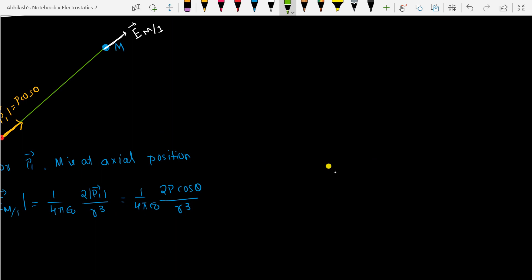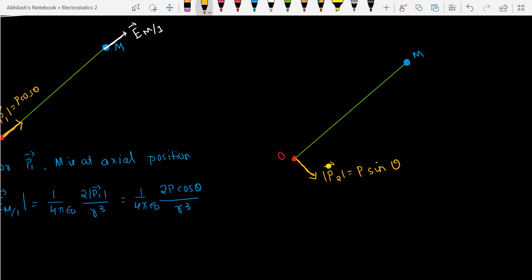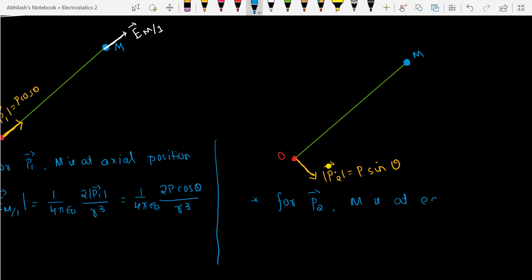Now the same scenario again for component 2. Here we have the same point M and point O, with just one small change: this is dipole moment P2, whose magnitude is P sin theta. You can see that OM is perpendicular to dipole moment P2, so for P2 vector, M is at the equatorial position.